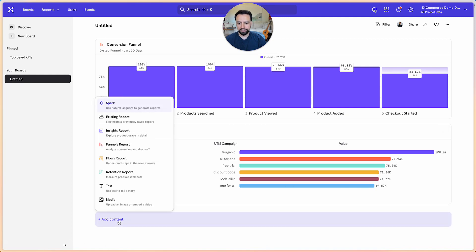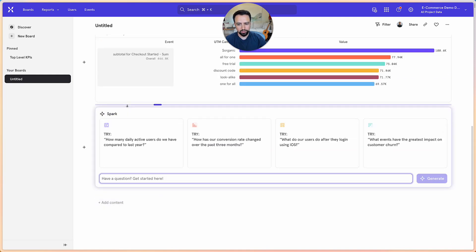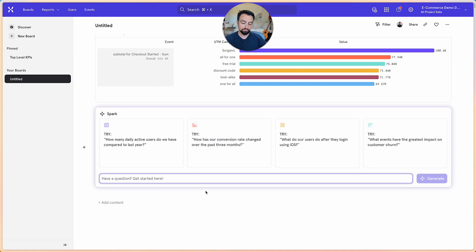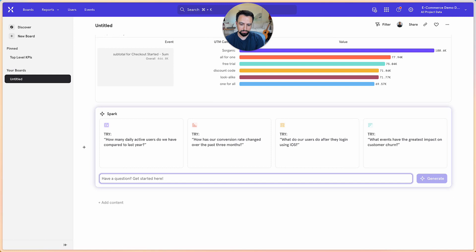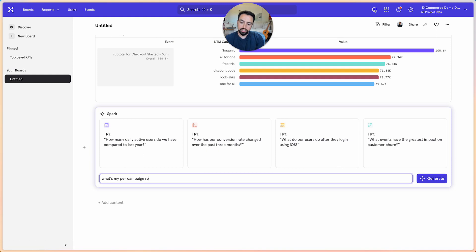And then say, you know what, we want something a little bit more complicated. And maybe require even more analytics depth. So tell me what's my per campaign return on ad spend.